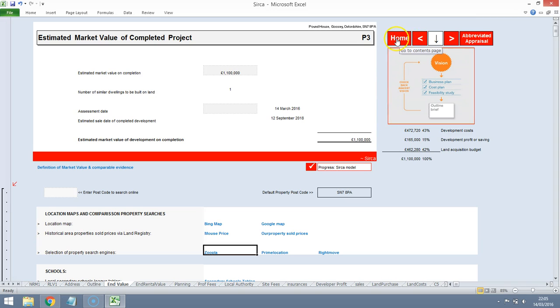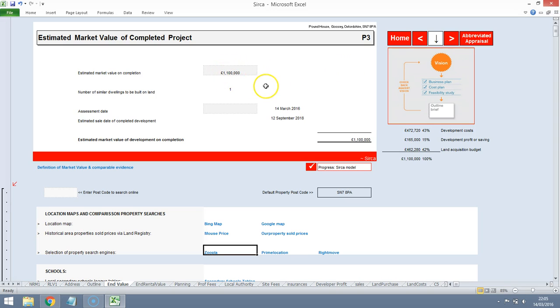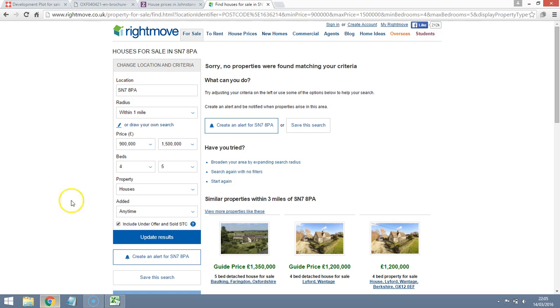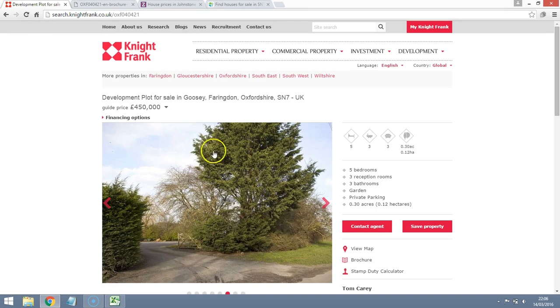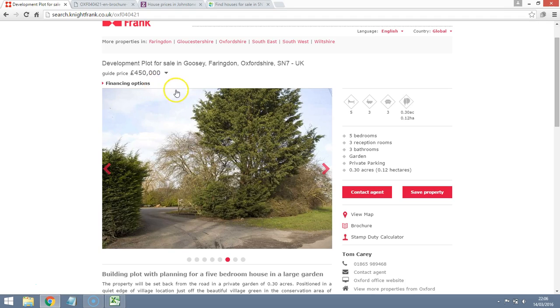So definitely some further investigation warranted on this development appraisal. Possibly a site visit and maybe get on the phones and see if we can find any evidence to support a five-bedroom detached house on a third of an acre almost potentially achieving a million pound valuation in order to meet the asking price of about £450,000. But as it currently stands, we might be looking to negotiate down the asking price.